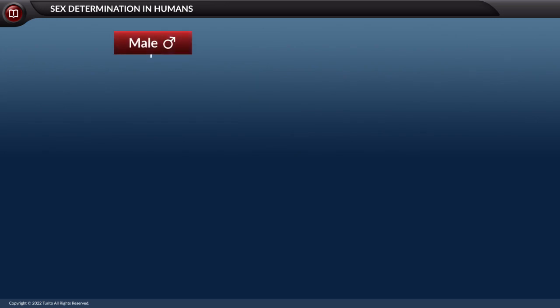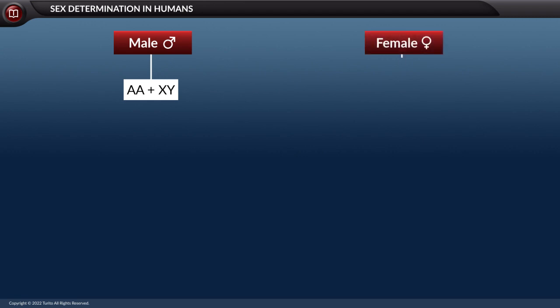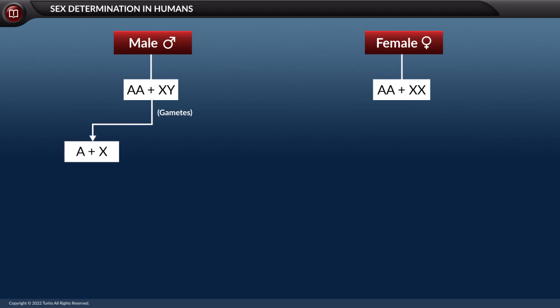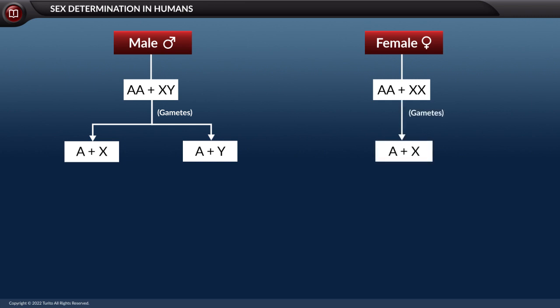A male carries 22 pairs of autosomes and one pair of allosomes (XY), and a female carries 22 pairs of autosomes and one pair of allosomes (XX). When the male individual forms gametes (spermatozoa), two types of sperms are formed: one carrying 22 autosomes and one X allosome, and another carrying 22 autosomes and one Y allosome. During gamete formation in females, all ova formed are of the same type, each carrying 22 autosomes and one X allosome.